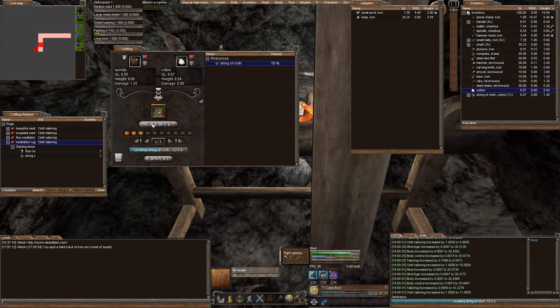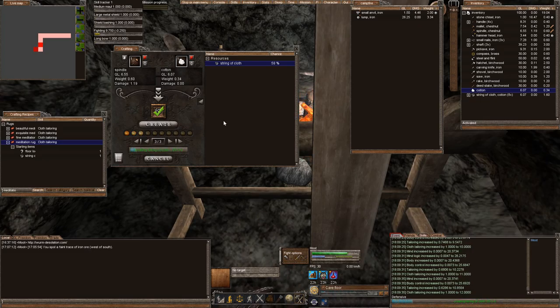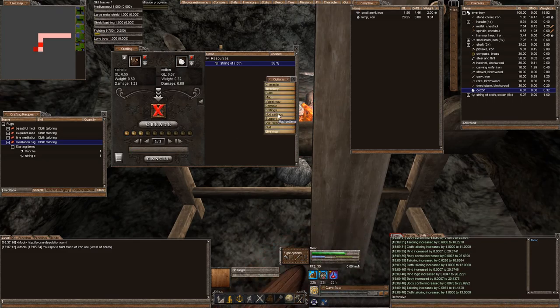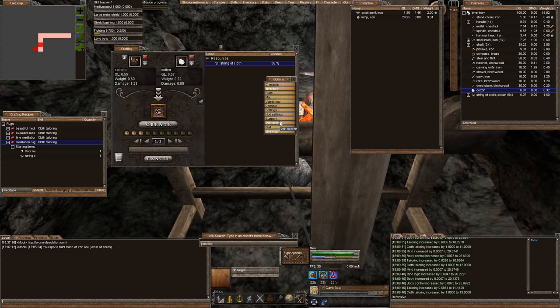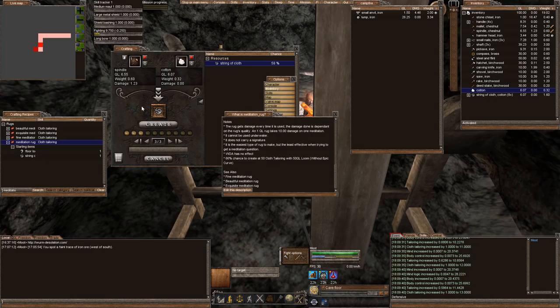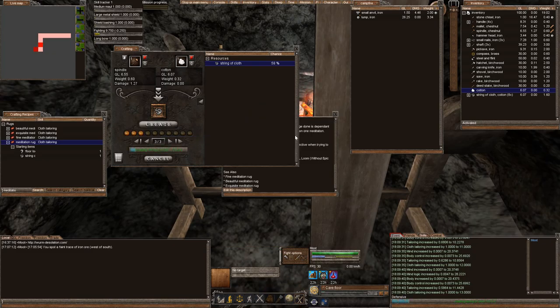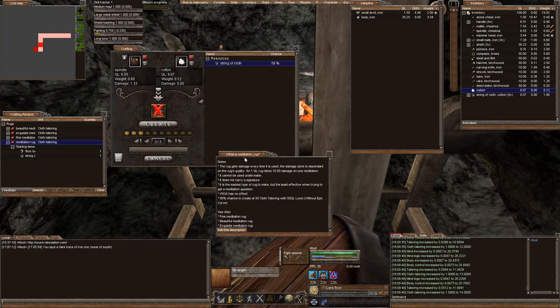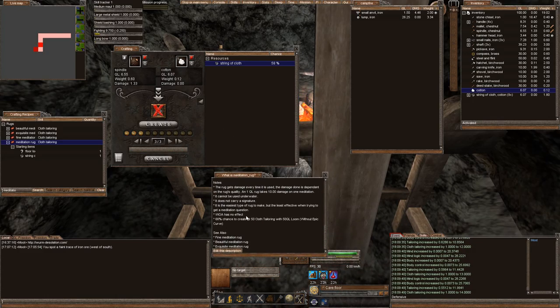You can look on the Wurmopedia if you want to. In fact, I wonder if we can look that up here. Wiki search meditation rug. What does this say? This says here. Oops, I just finished that.